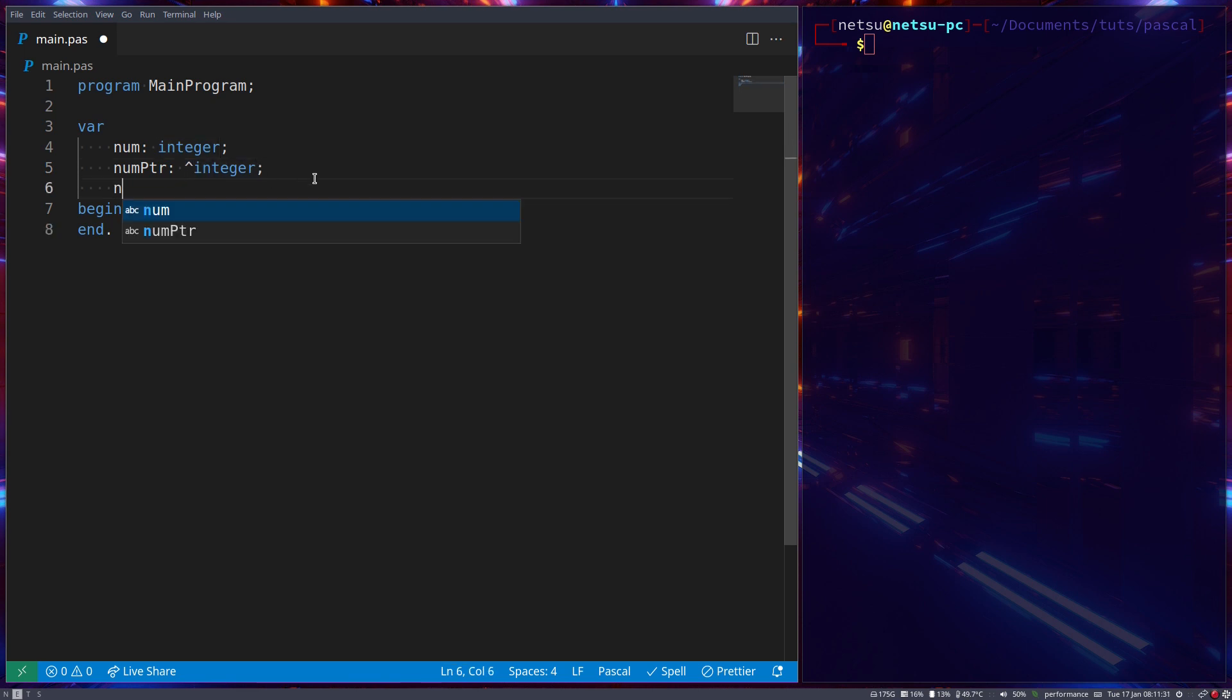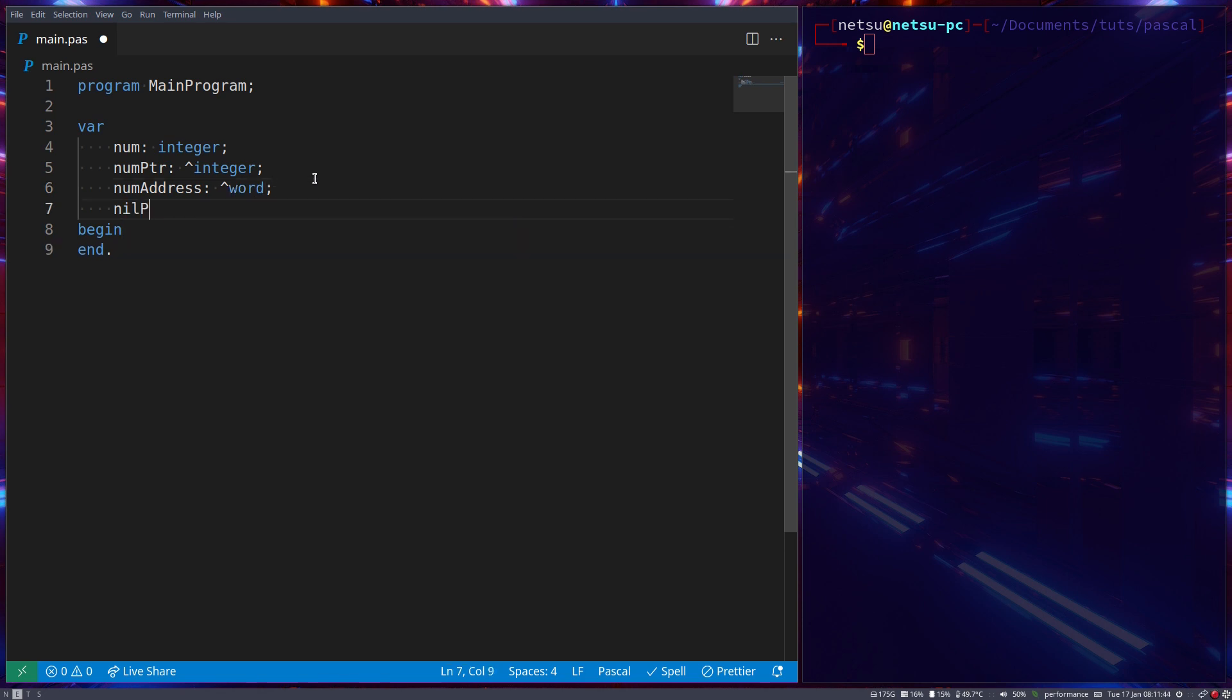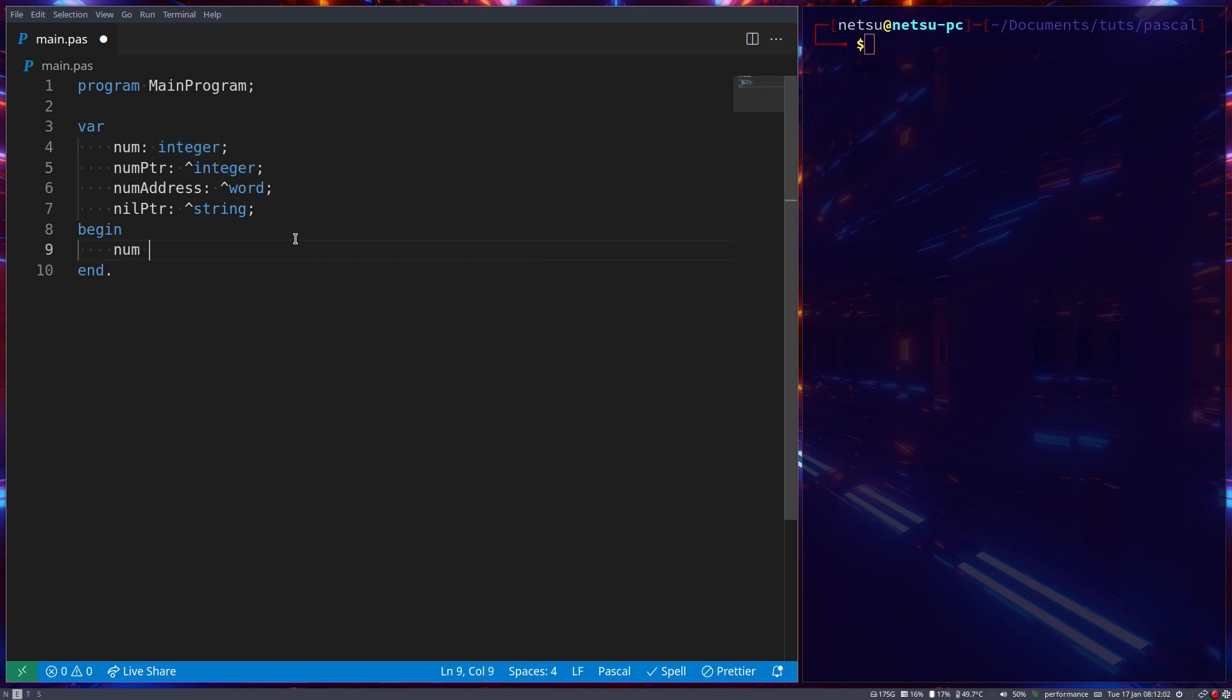Let's say we also have an address which is a pointer to a word data type variable, and let's just have a null pointer for a later reference which is a pointer to a string. So you'll get what I'm doing here - it's always a caret symbol and then the data type that is stored in that location in memory.